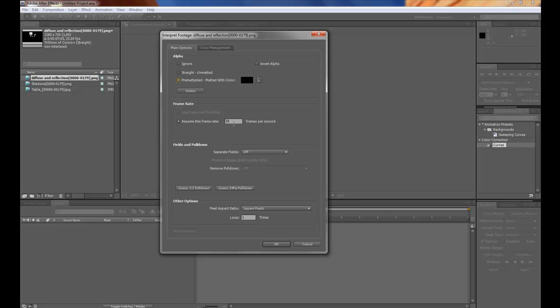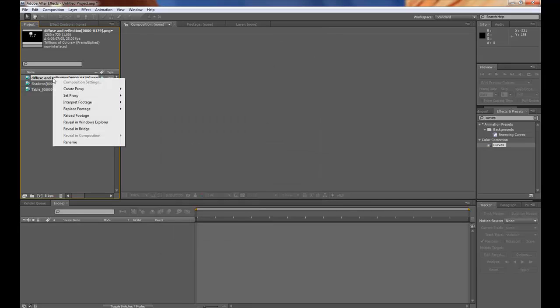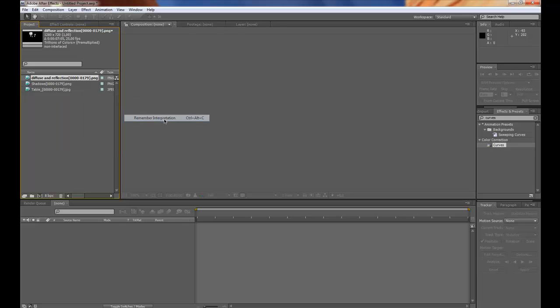Then make sure the frame rate is the same as your footage has and the rest is okay. Then you can right-click here again on the diffuse. Interpret footage. Remember interpretation.